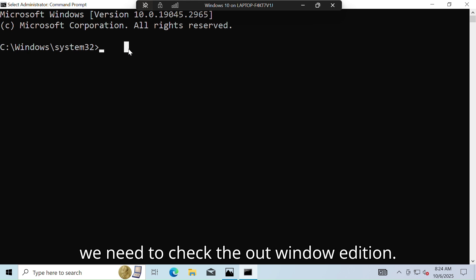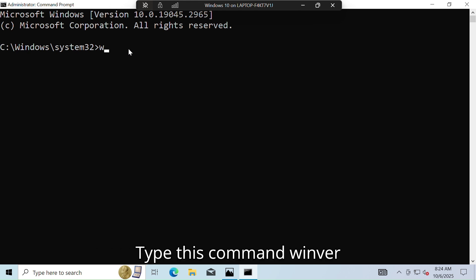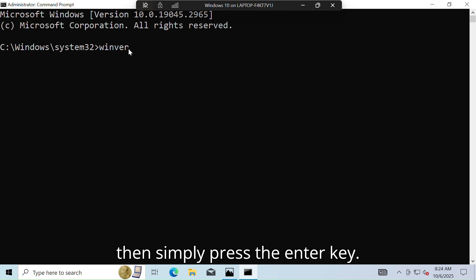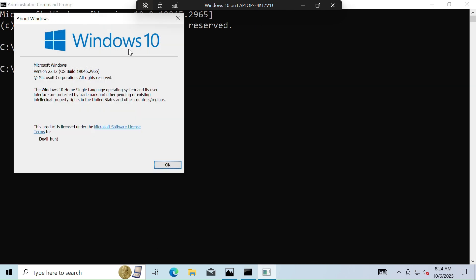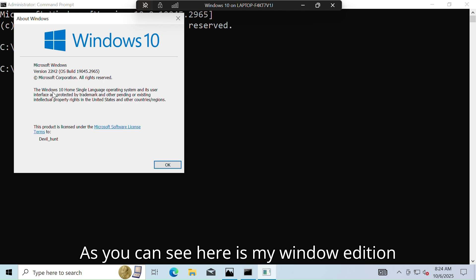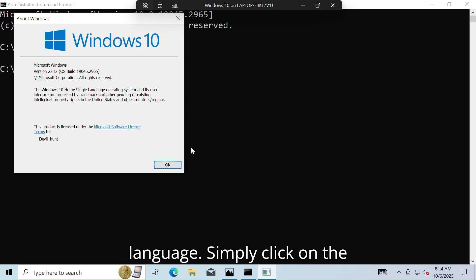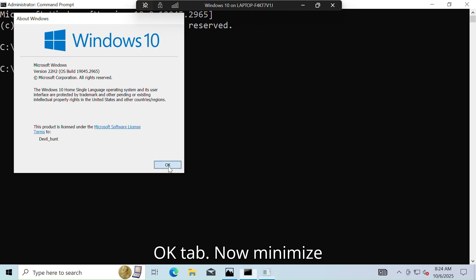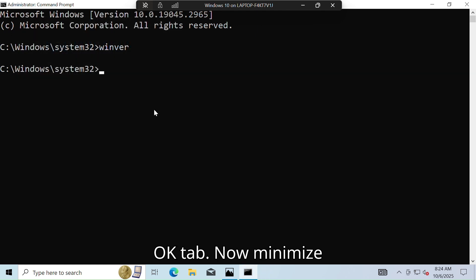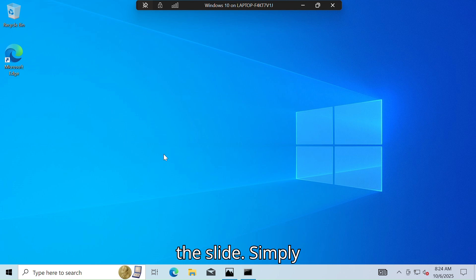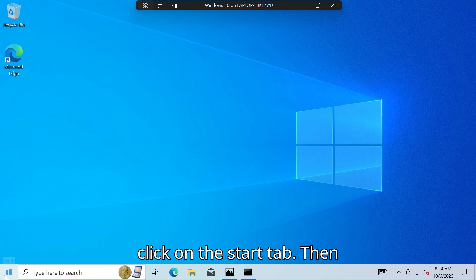Now let's move on to step number one. First we need to check the Windows edition. Type this command: winver, then simply press the Enter key. As you can see, here is my Windows edition — Windows 10 Home Single Language. Simply click on the OK tab.